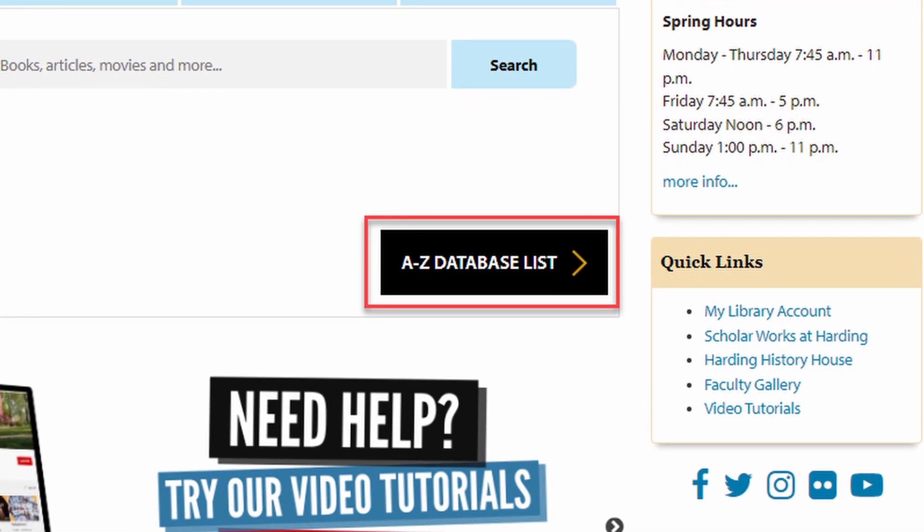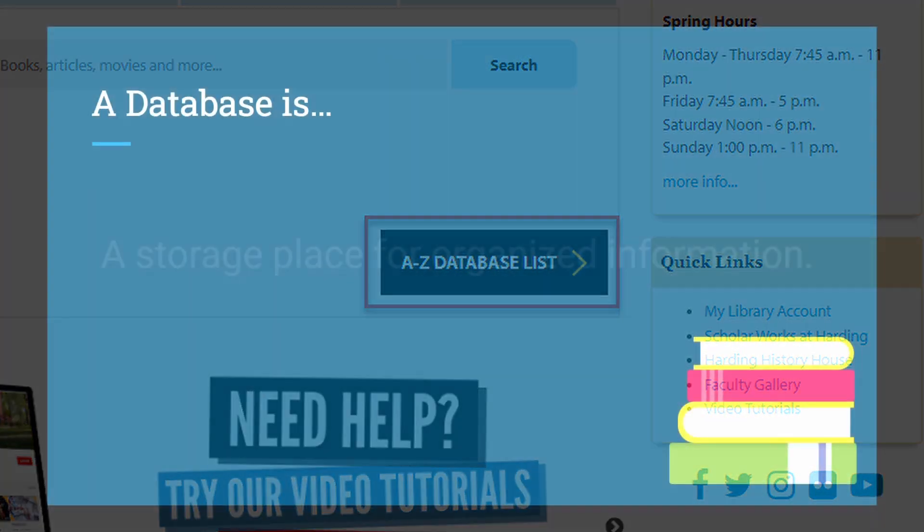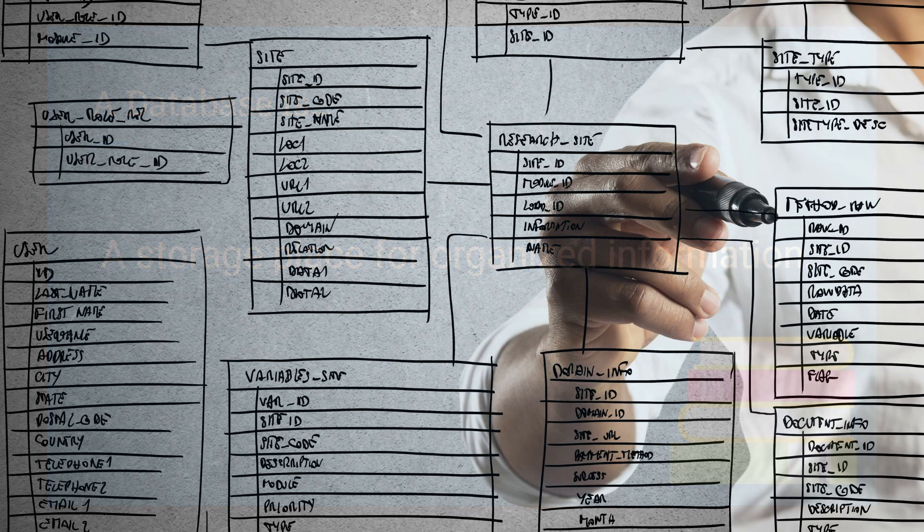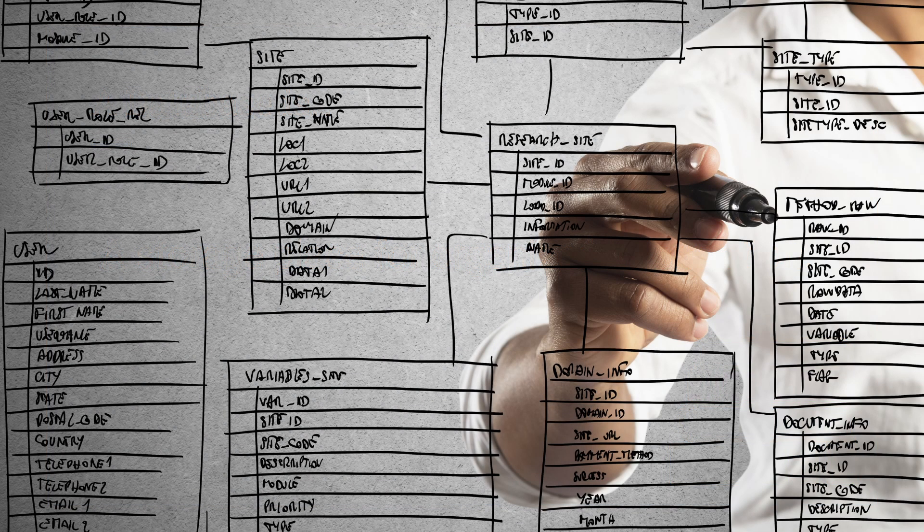A database is a storage place for information, and that information has been organized in a logical way with searchers in mind. The information contained in databases is organized using what are called records.